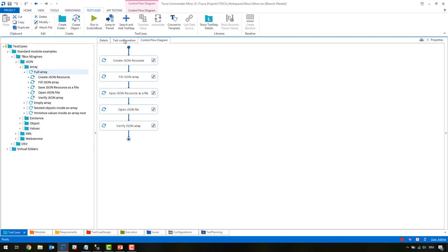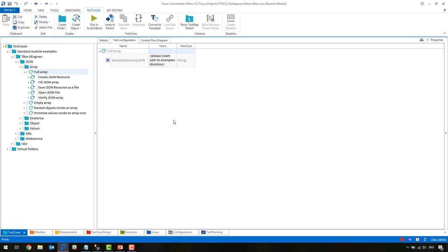The most prominent example would be the browser test configuration, which puts in the different browser names. We support Internet Explorer, Chrome, and Firefox — you just switch the value back and forth to select which browser you want your test cases to run with.